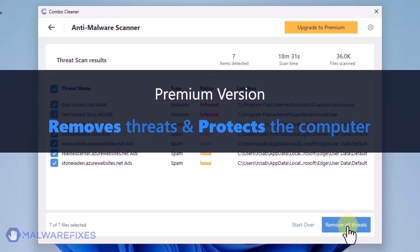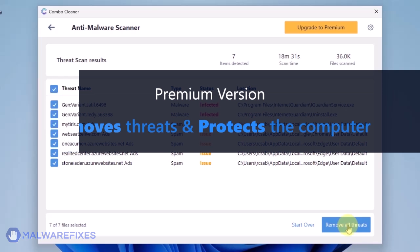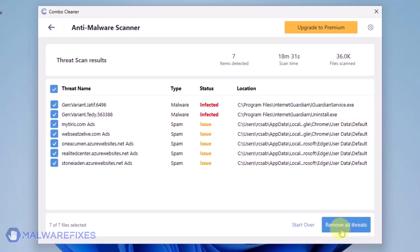Click on Remove All Threats to clean the computer. A premium version of ComboCleaner is required. This will not only allow you to remove the threats, but also protect the computer from similar attacks.